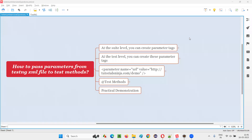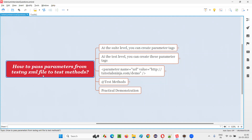Hello, all. Welcome to this session. In this session, I am going to answer one of the Selenium interview questions — that is how to pass parameters from TestNG XML file to test methods. Let me answer.